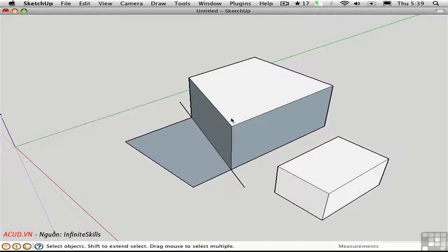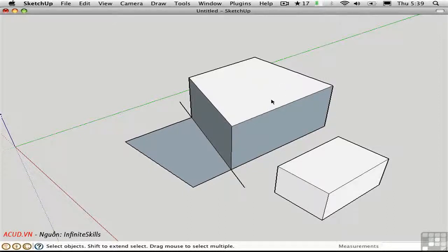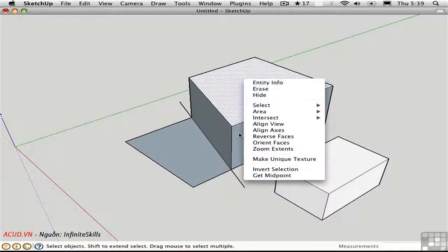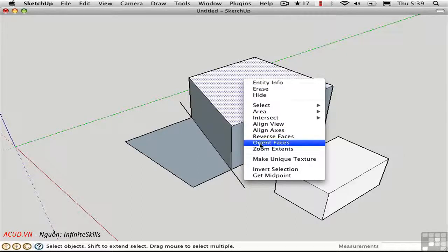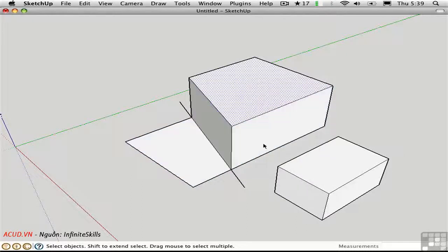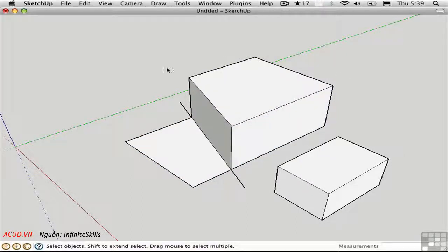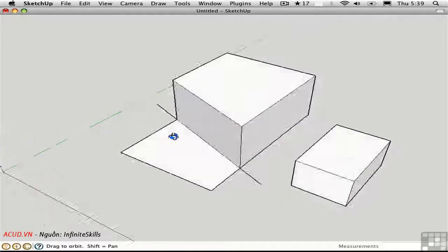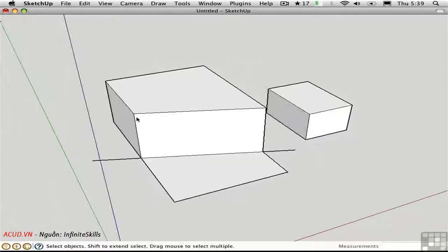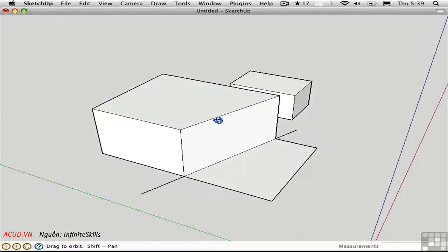Fortunately, SketchUp is smarter than that, and all you have to do is orient one face correctly. Then go back, right-click on it, and choose orient faces. SketchUp will actually analyze this whole contiguous shape and orient all of the surfaces to face outward.